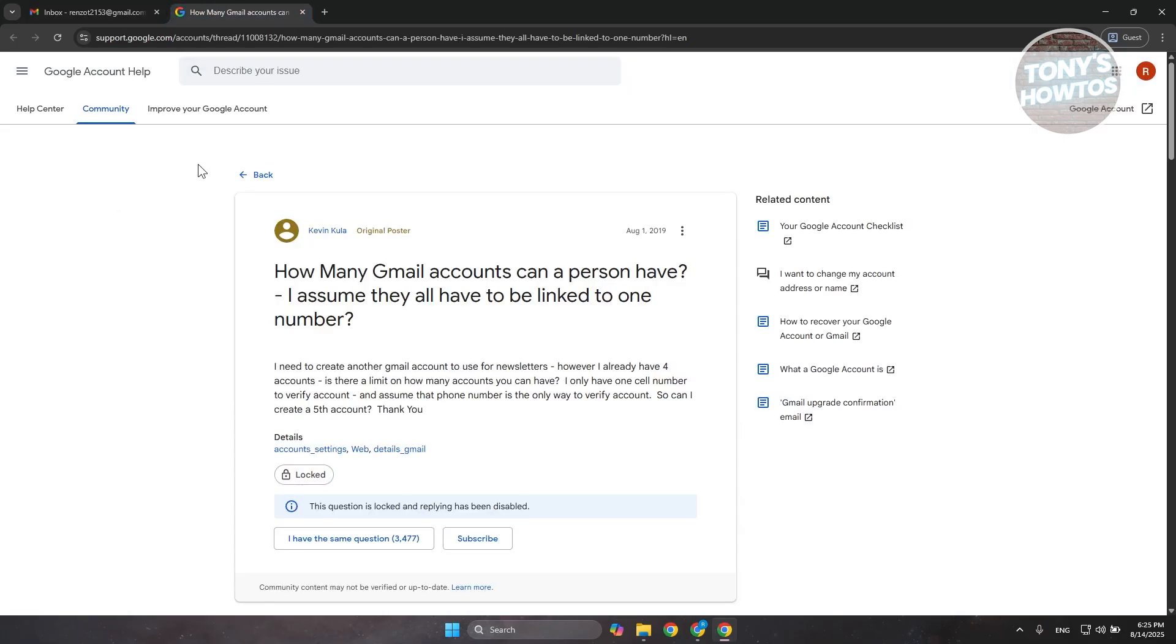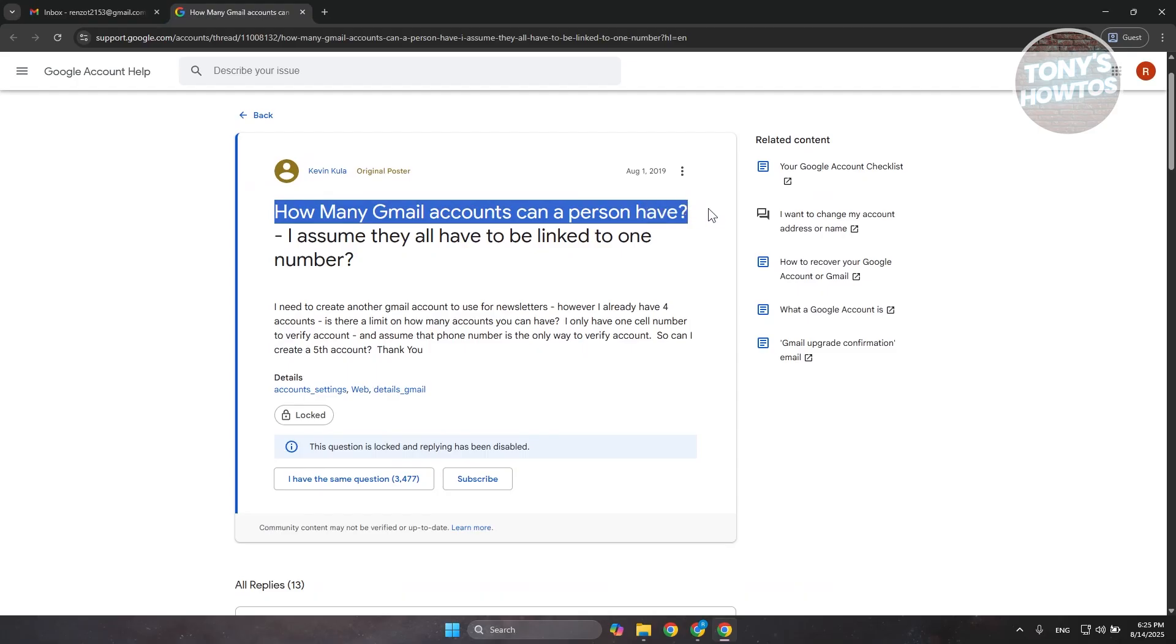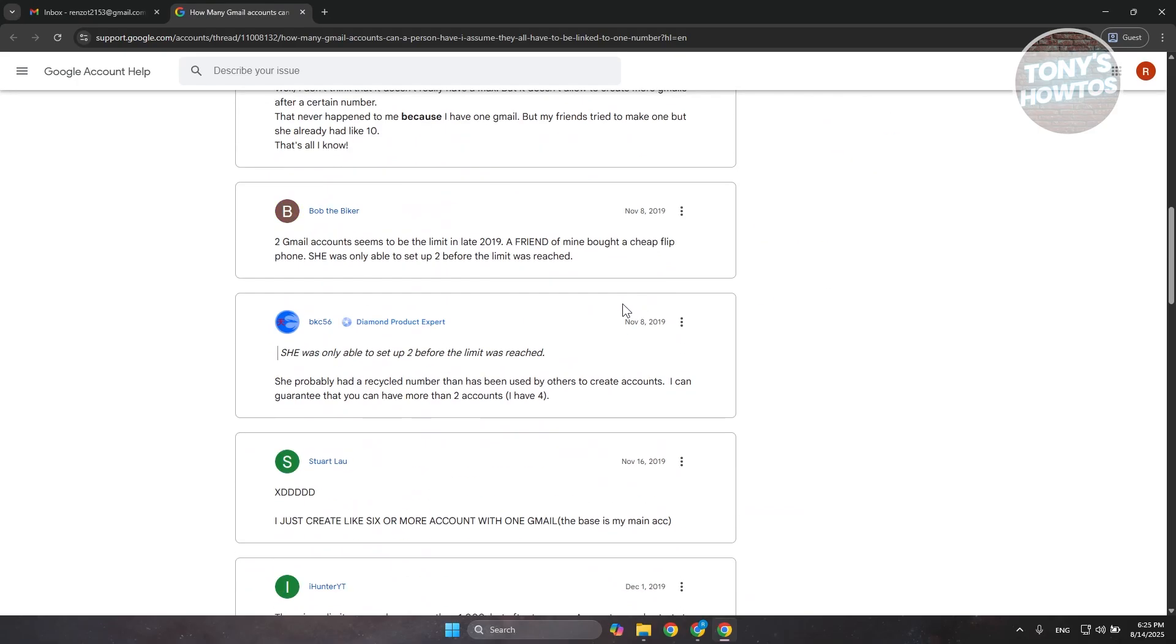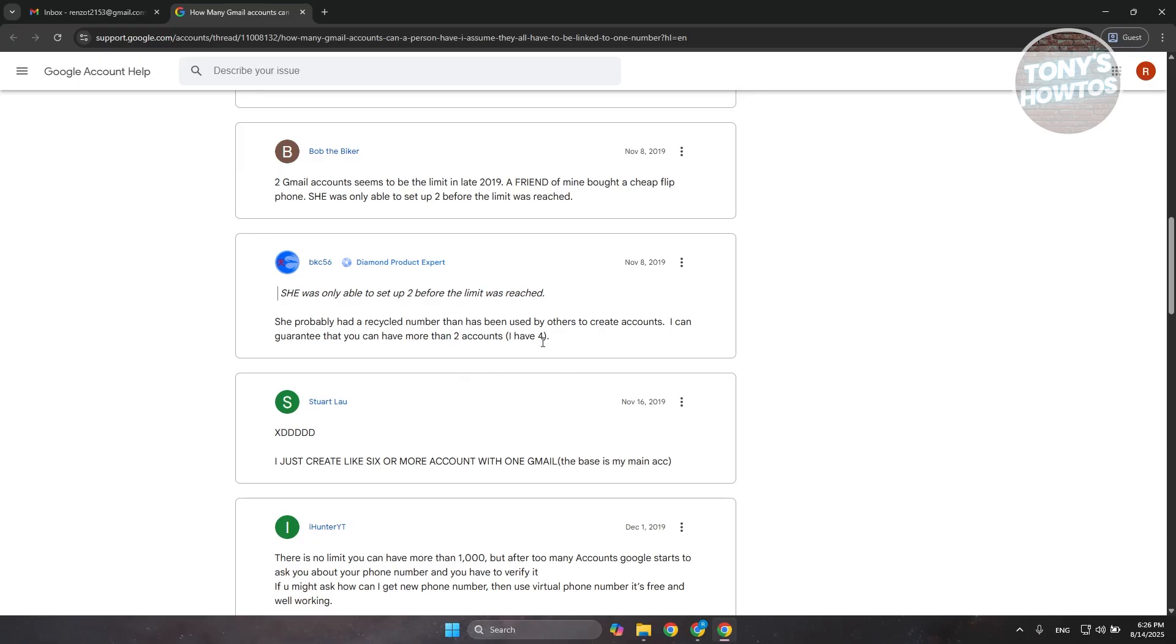This is directly from a thread here. A user posted, how many Gmail accounts can a person have? A lot of people here are saying that some of them can only create around 4 accounts before a limit was set into their account. This is because a phone number can only be used a number of times. But this depends on where you are. Some people have a limit of 4, some people have a limit of 6.